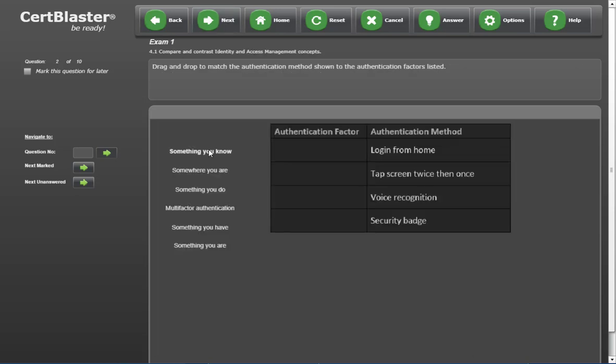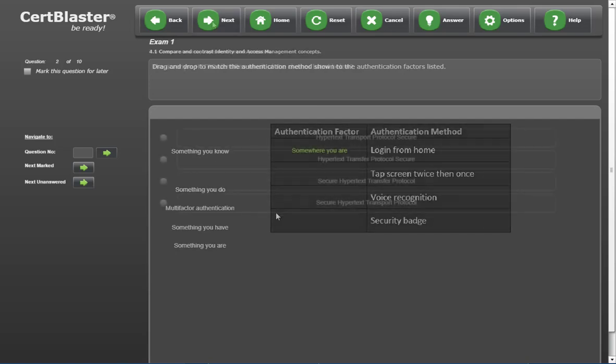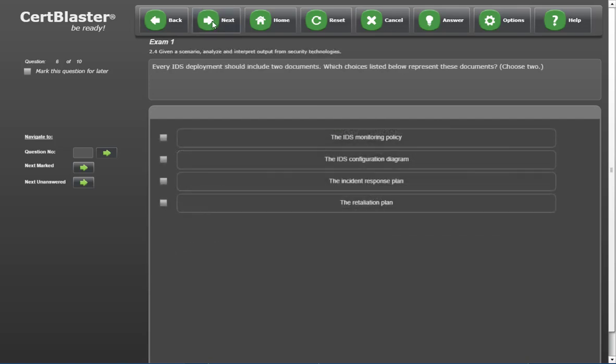Next is a list and reorder type question requiring you to drag labels to their correct position.